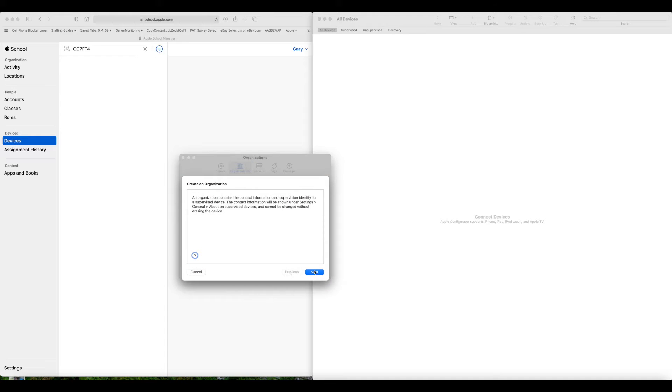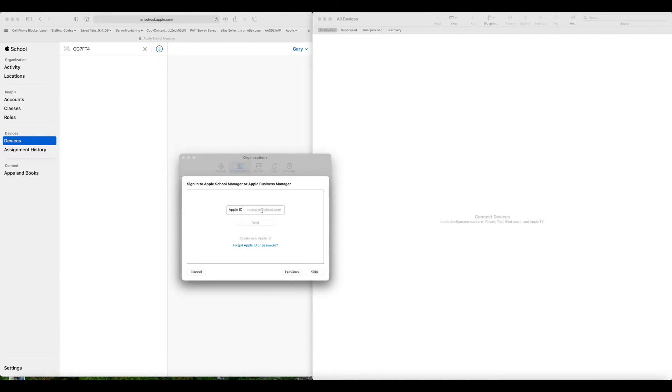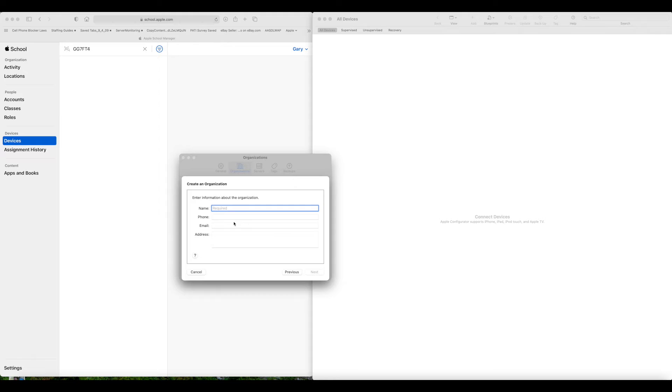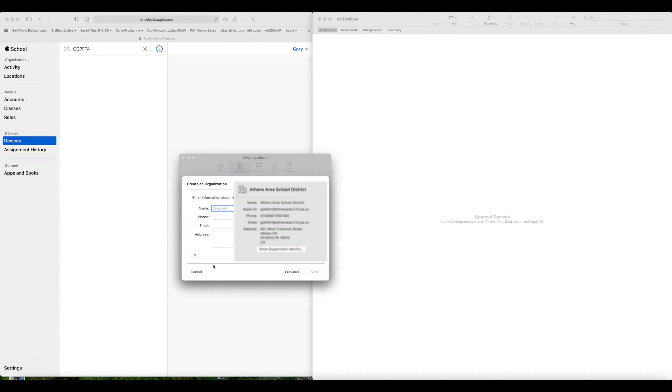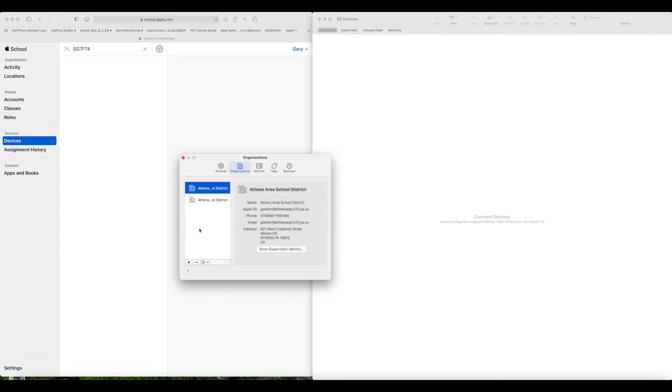Effectively, you're just logging into your school manager account through the Configurator. And I'm going to try and blur that out later. But you hit plus sign and go through and log in with your Apple School ID. And that will authenticate the Configurator to your school.apple.com login. That was the last important step in it. Once you're logged in, then you can just go through and put in a name for the organization and some non-relevant details and get those set up.